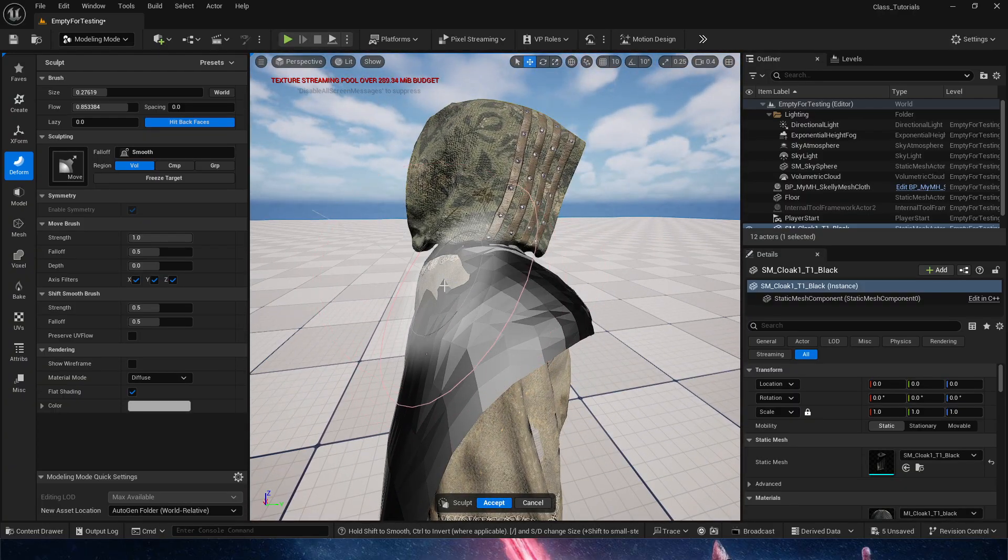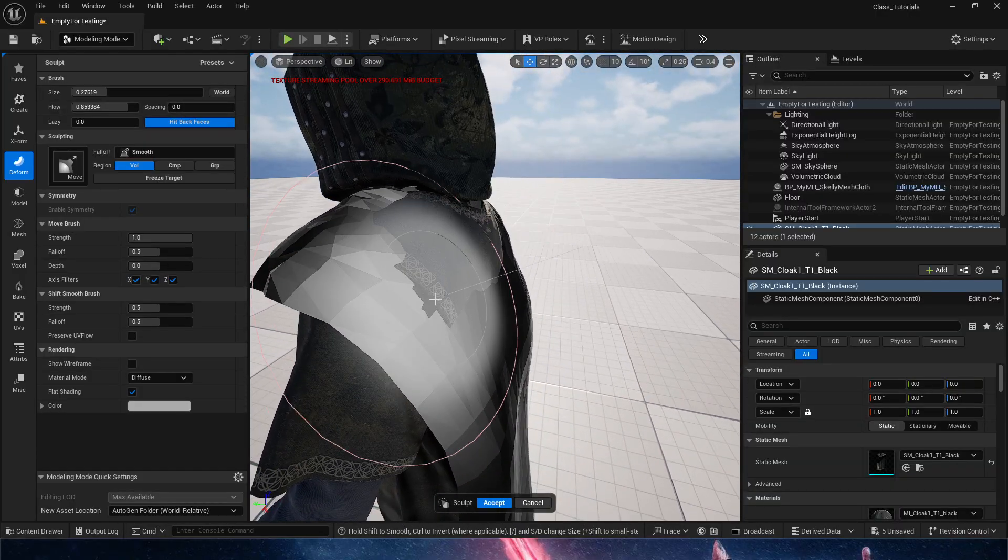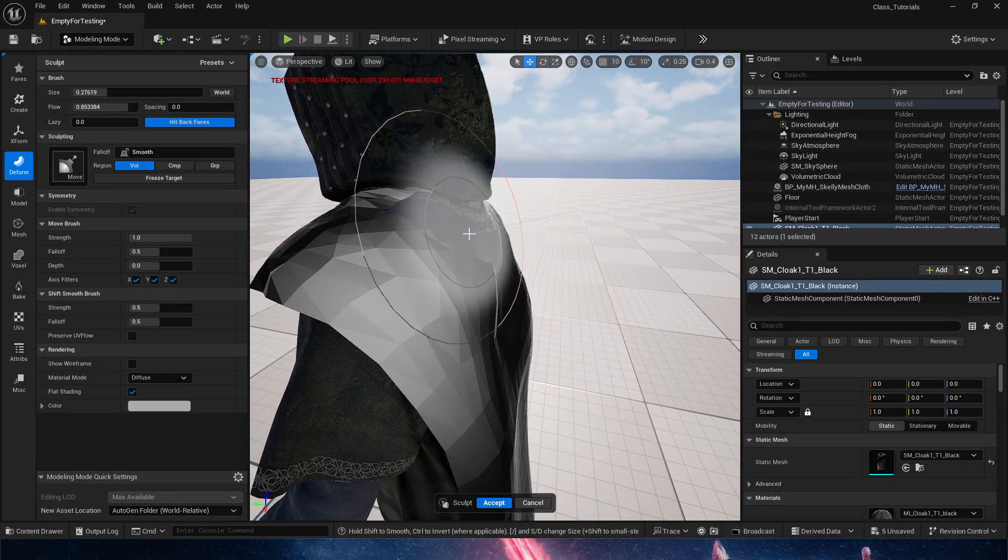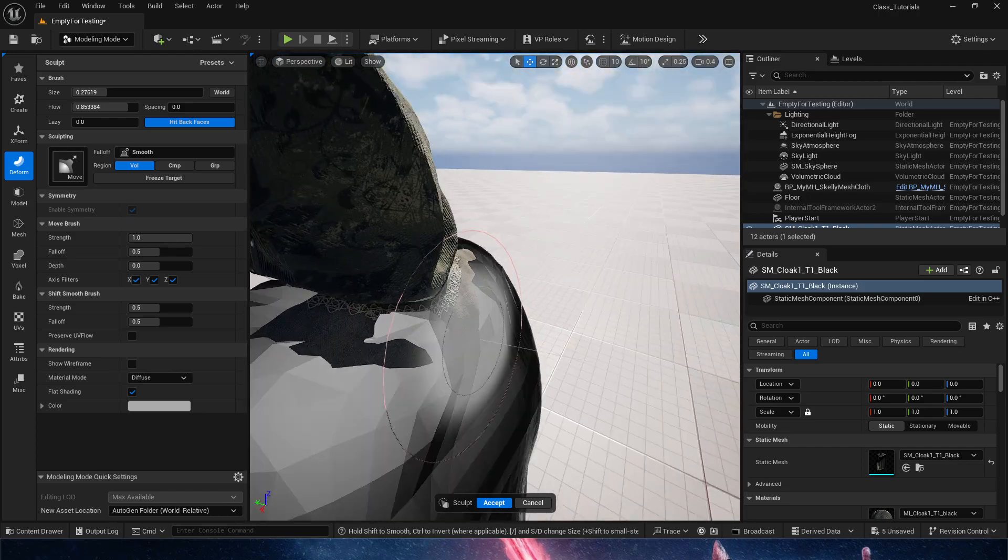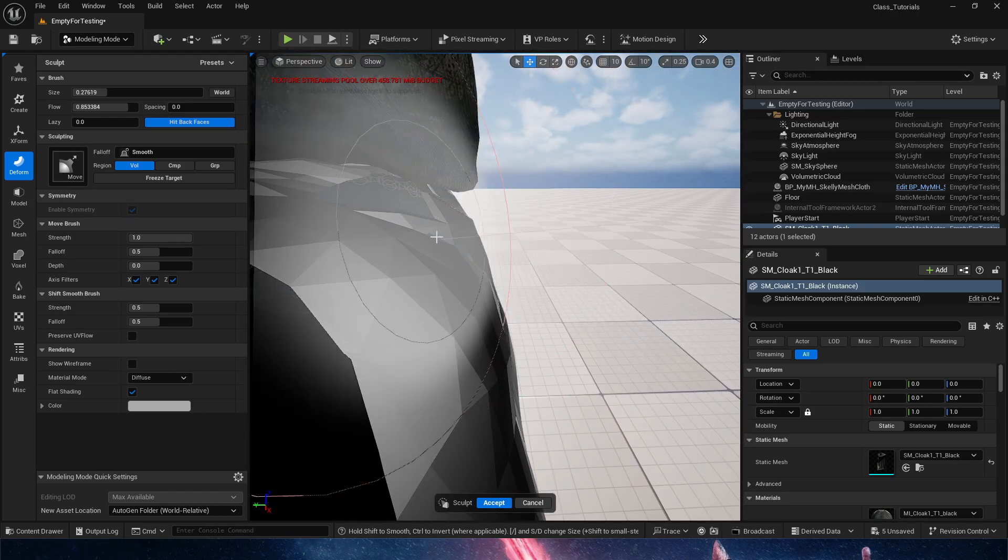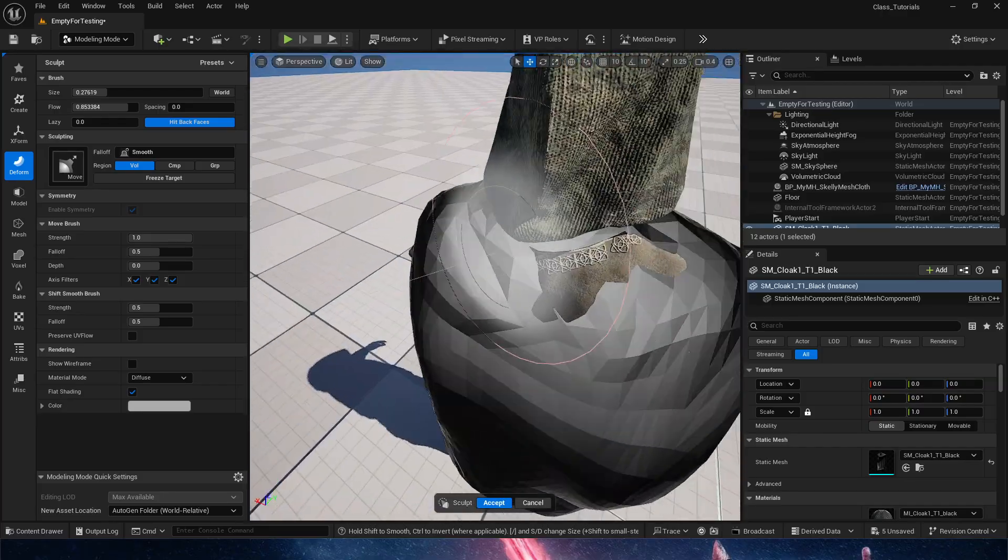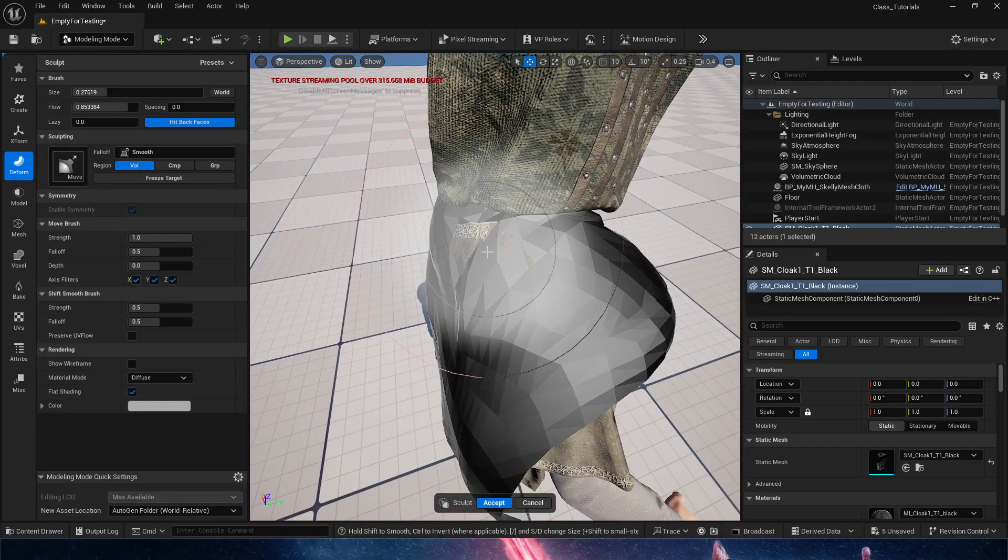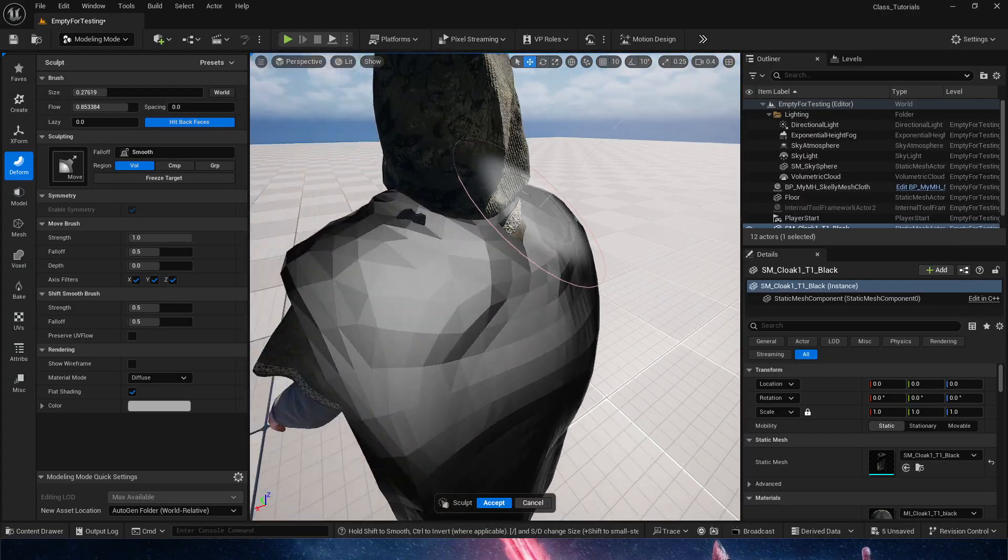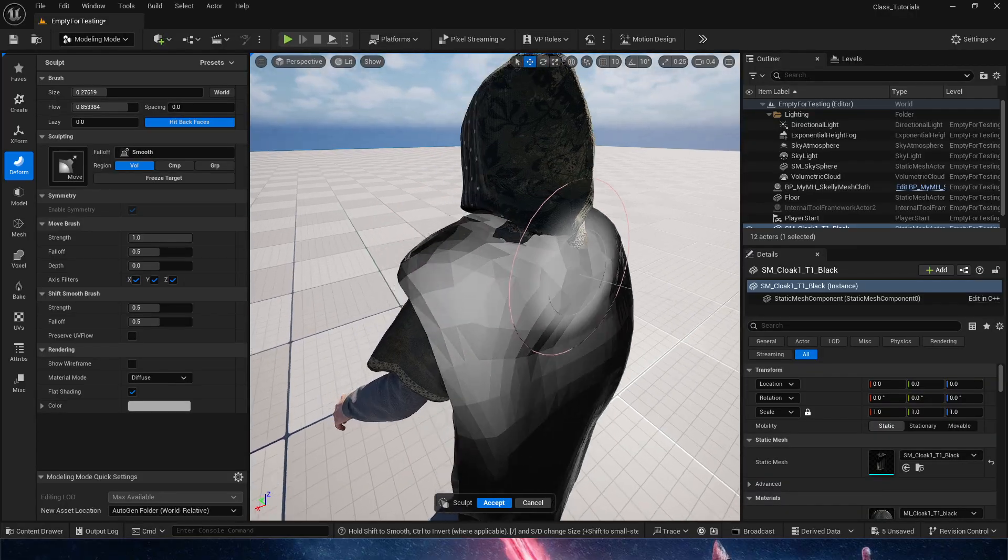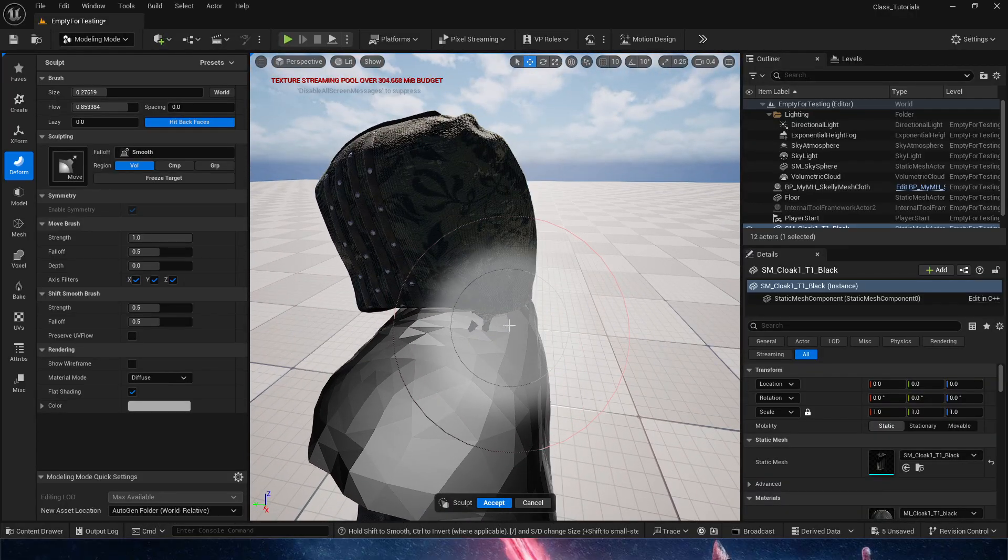We're going to gently, very gently pull on the geometry. Remember that modeling tools are destructive, so you may want to keep a safe copy of your original unless you're just simply going to use the cape on this very one metahuman. We're going to soften some of those.